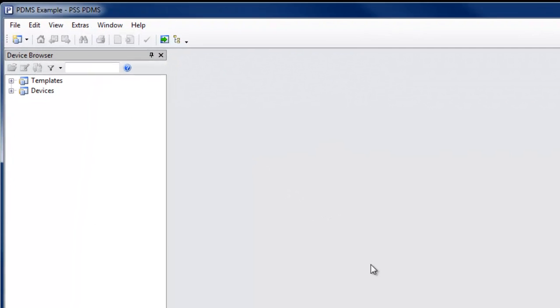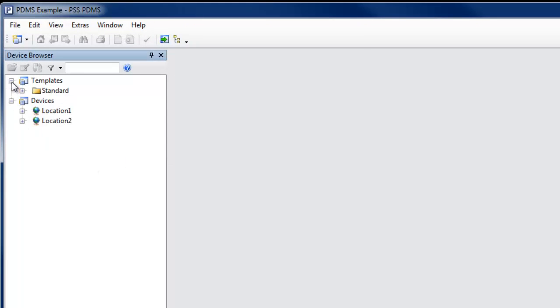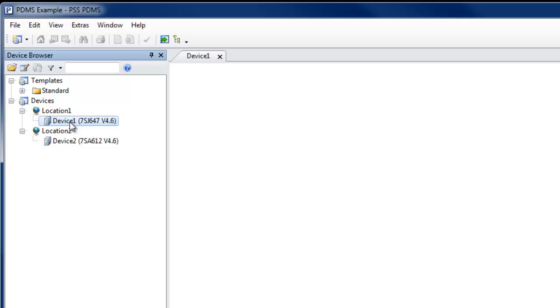In the device browser, all existing devices and device templates are shown. Multiple devices can be opened in individual tabs.